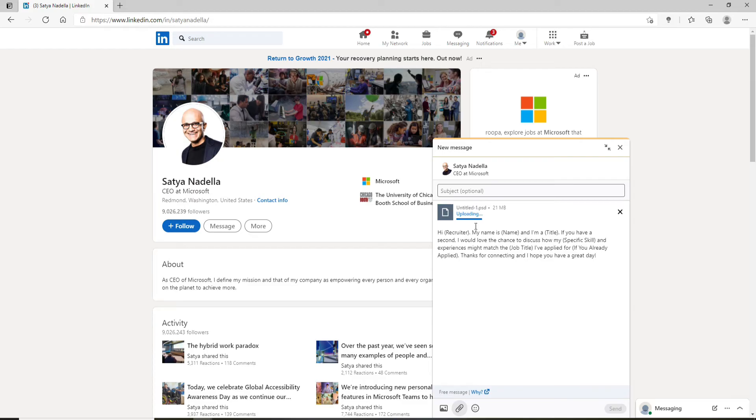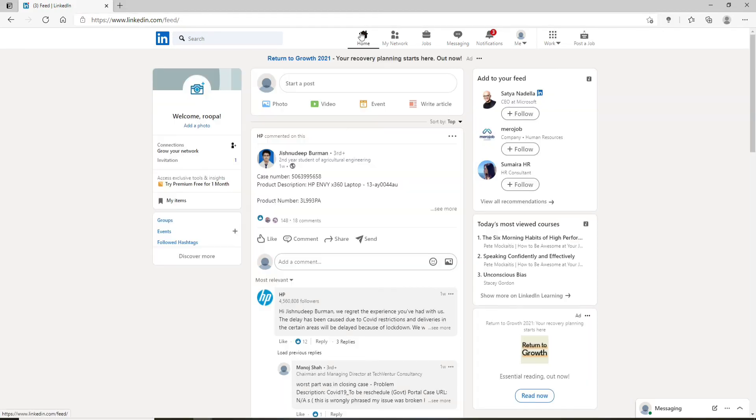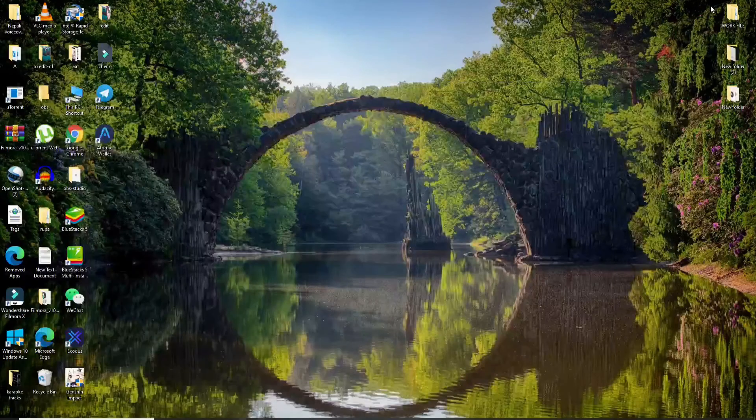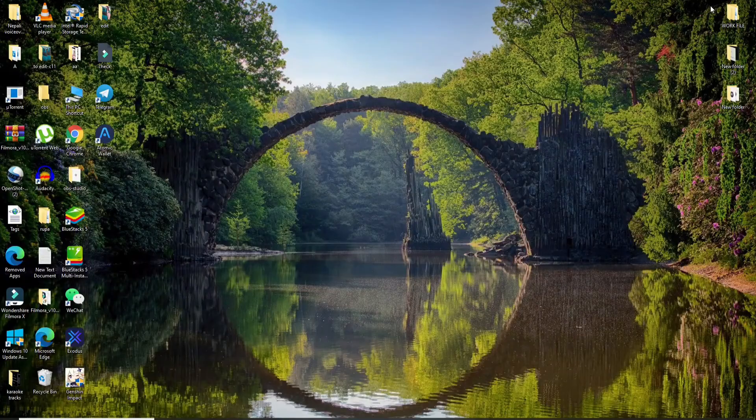finally click on send. Once you send your message, simply wait for their reply and you might end up getting a new job. That is how you can easily and quickly contact a recruiter on LinkedIn.